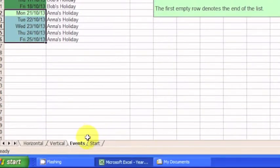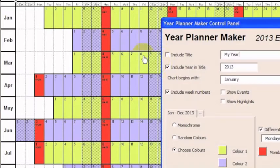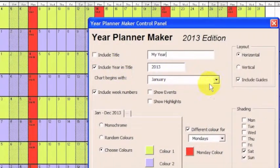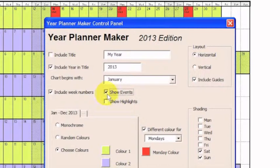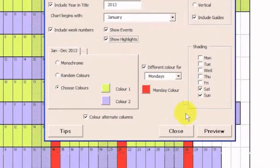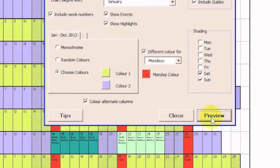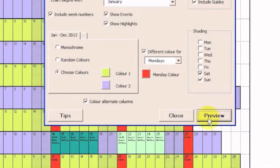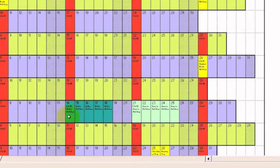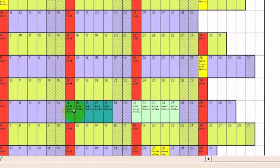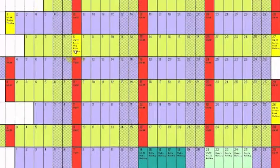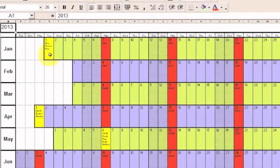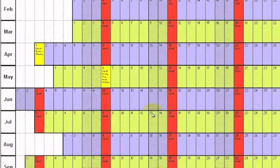Once I've chosen these colors, I go back to the Start tab and then press the Start button to bring up the dialog. And then click Show Events and then Show Highlights to enable the option and then press Preview to redraw the chart. You'll see now that Bob and Anna's holidays are now showing up highlighted in October on the dates specified, as well as the 2013 public holidays in yellow.